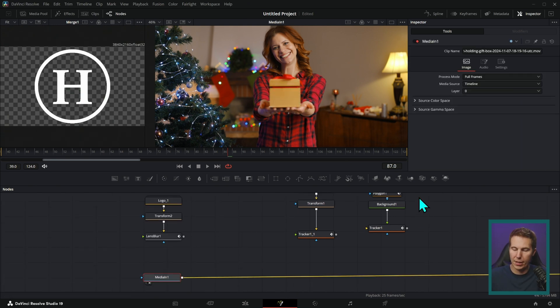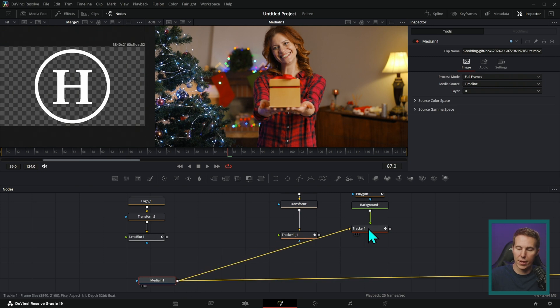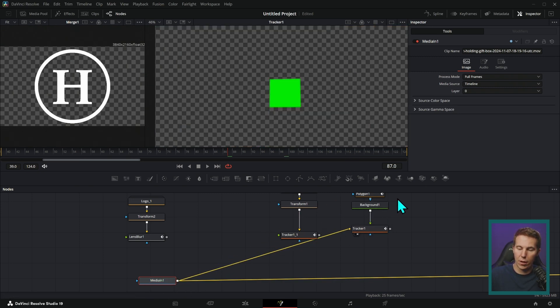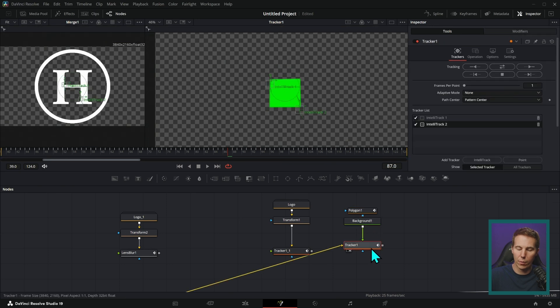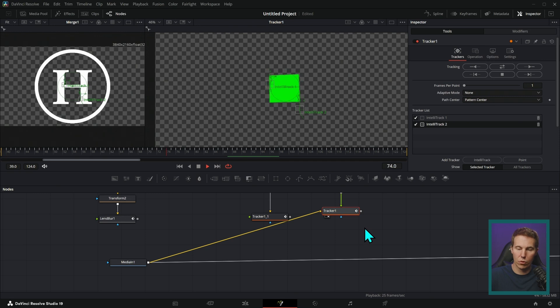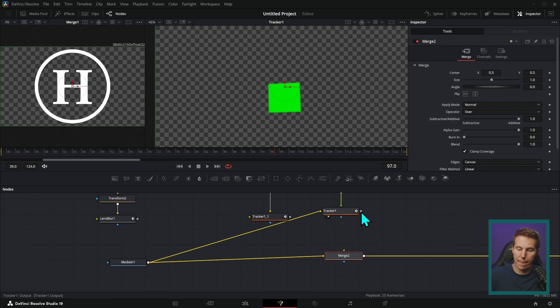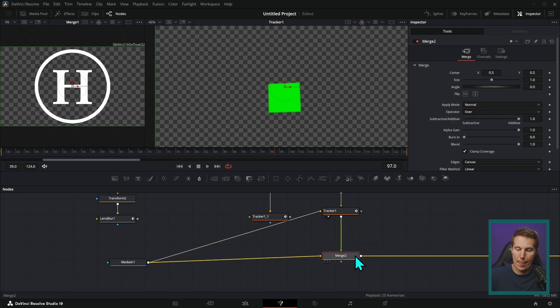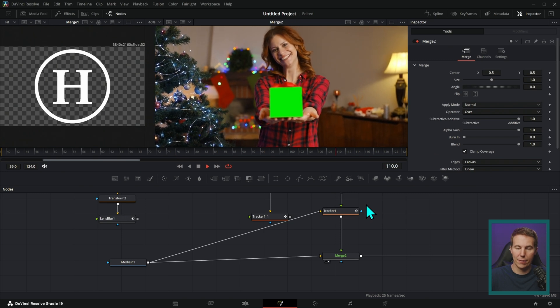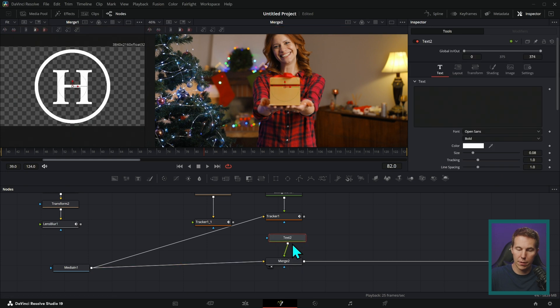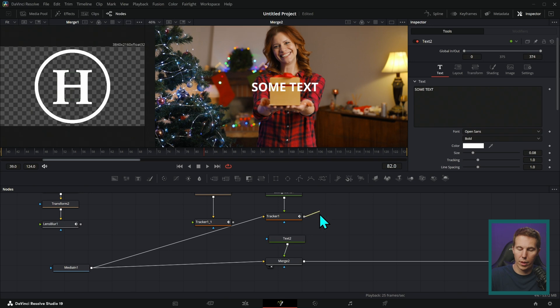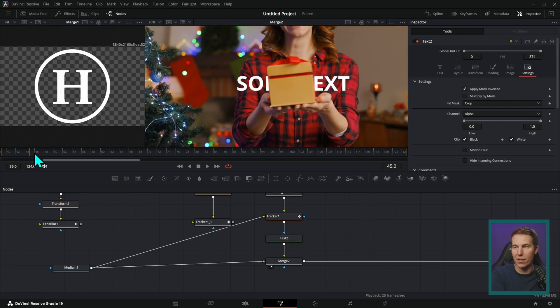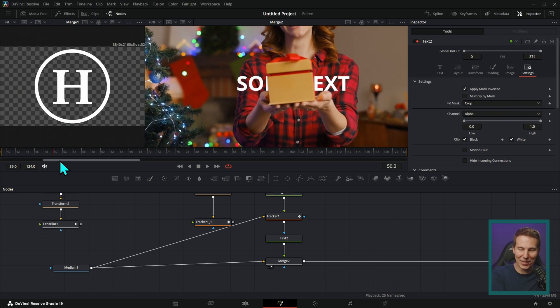But you can use this same idea to track a mask. I have this kind of prepared so we can see it here. I have just a polygon mask on a green background that we're running into a tracker. Same thing, tracked it with these two corners. And let's just merge this over so we can see it. And now we have this mask over the present that we can use to cut things out. For instance, we could have some text here that we'll merge over. And we could use this tracked mask as a mask for the text. Let's go to settings and apply that mask inverted. Now we have the text behind the present. Pretty cool.